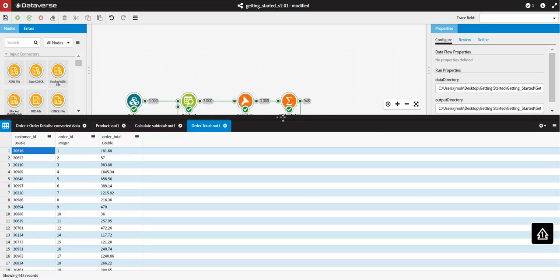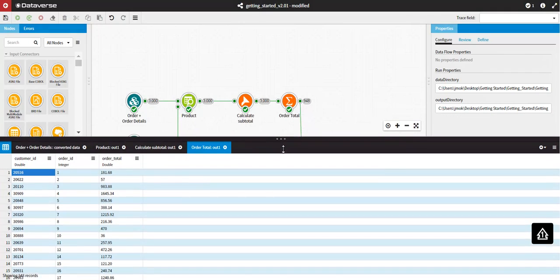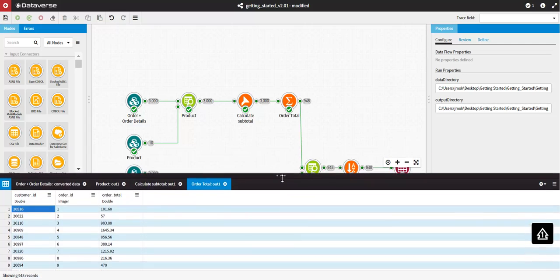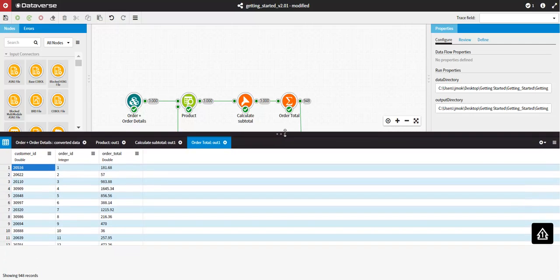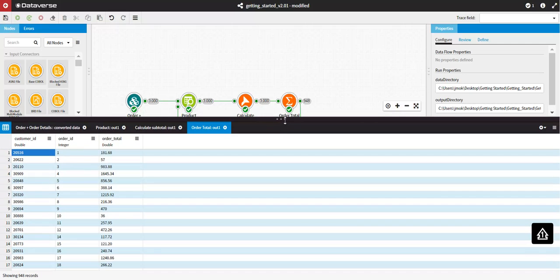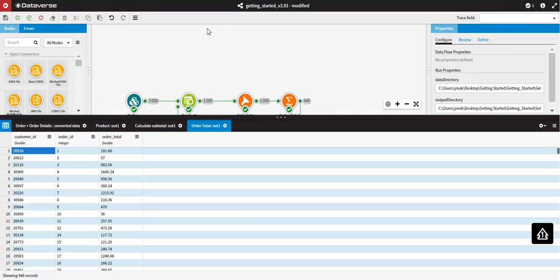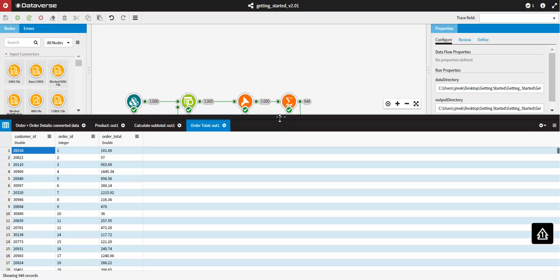The Data Viewer can be resized by dragging the top edge of the Data Viewer. Clicking once on the top edge will collapse or expand the window.